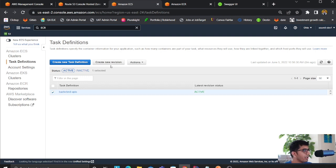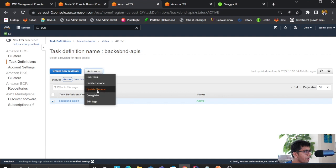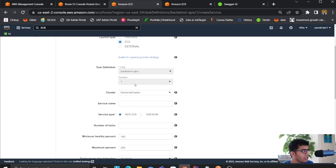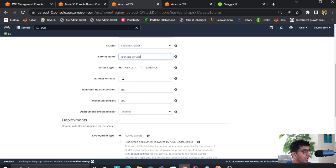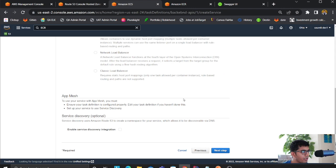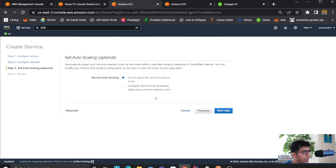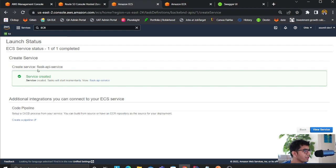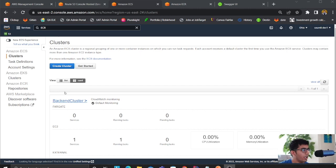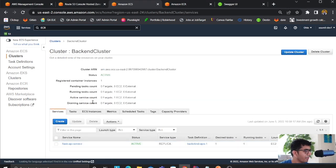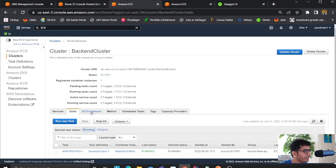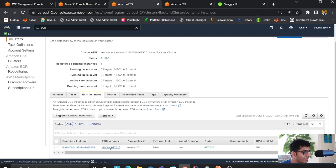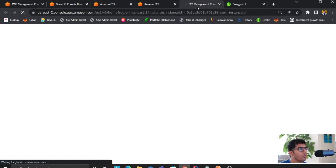Once the task definition is active, click on it and from the dropdown select 'Create Service'. Use an EC2 launch type, name the service, set the number of replicas to 1, leave everything else as default, and click through next steps until you hit create service. Wait for the service to be active and the task to be running, then head back to the cluster.